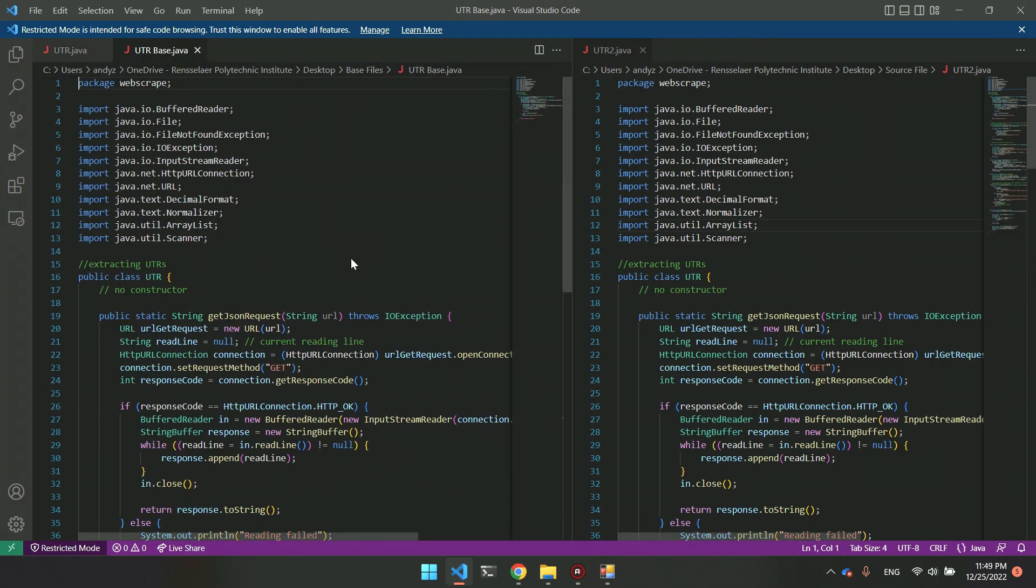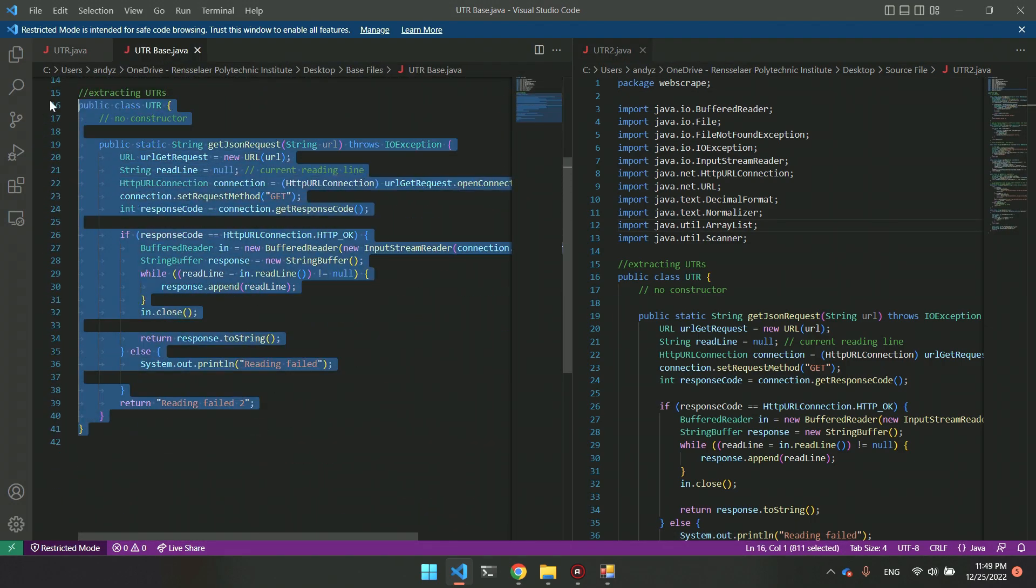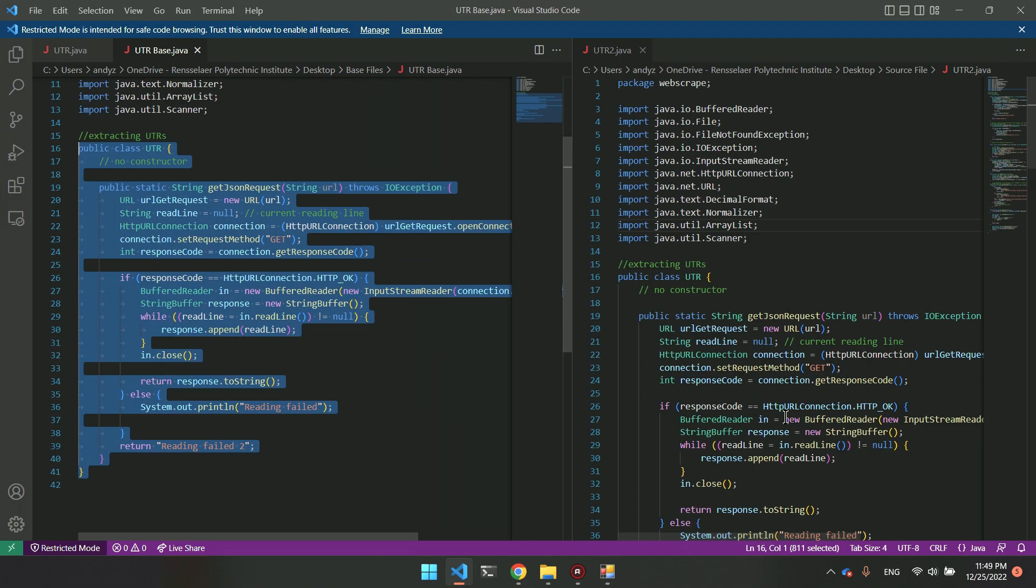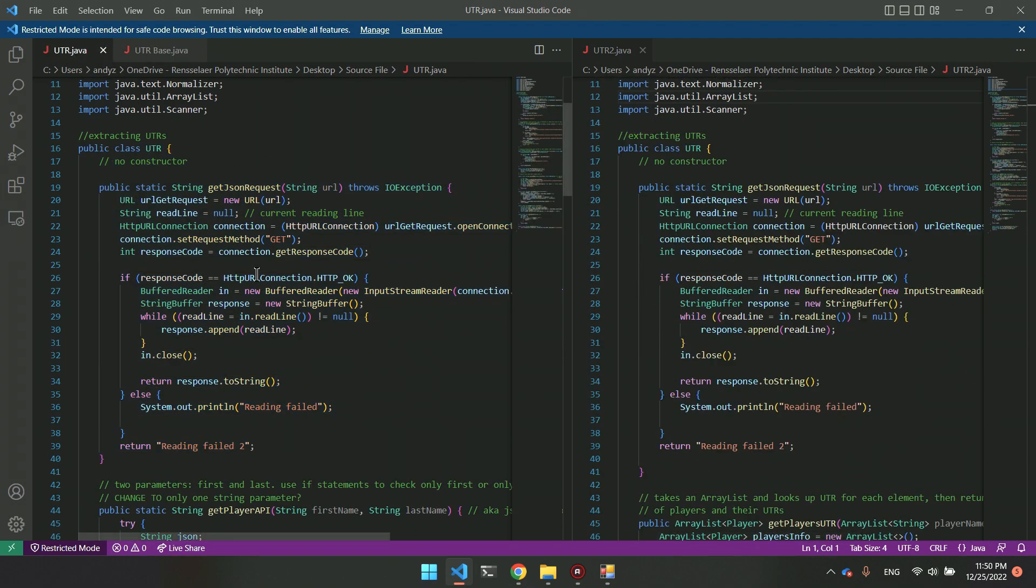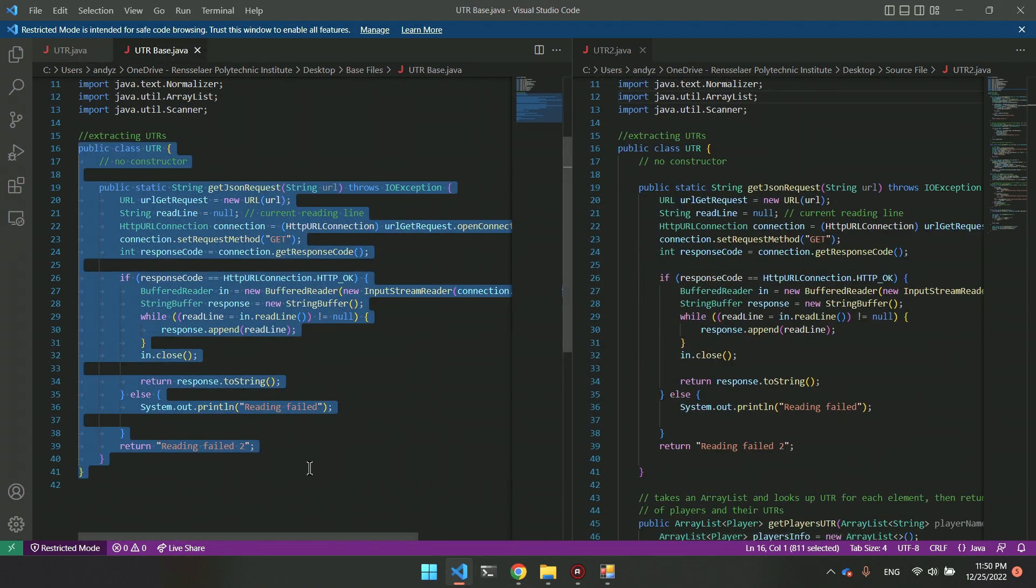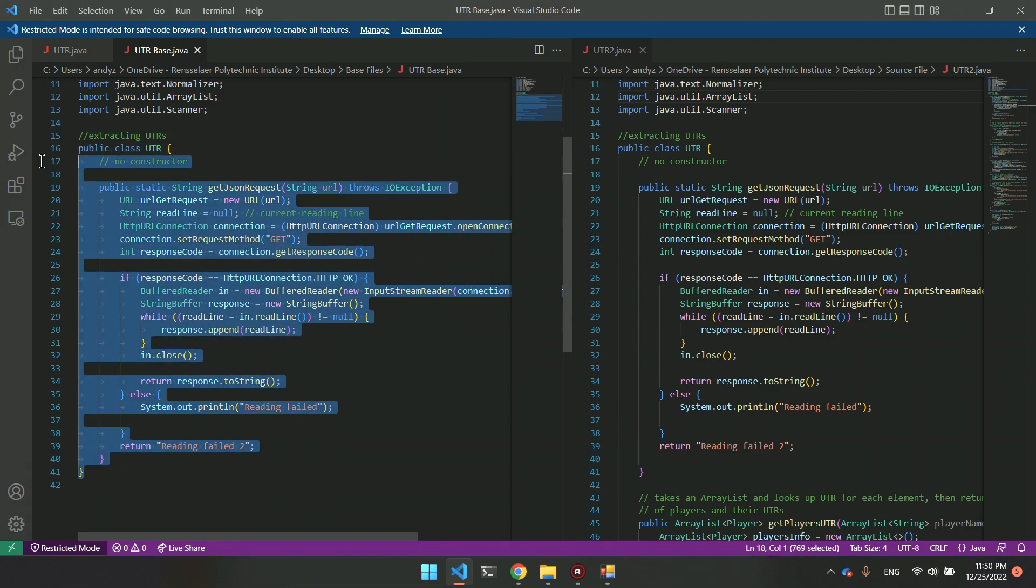As you can see, this base file only has one function here, which both of these two source files have. MOSS is going to know not to look at this part because it knows this was default code given.